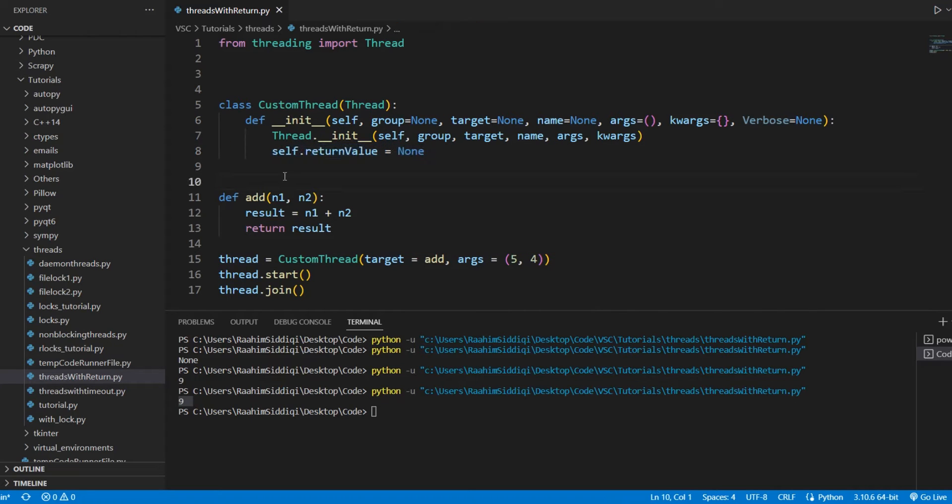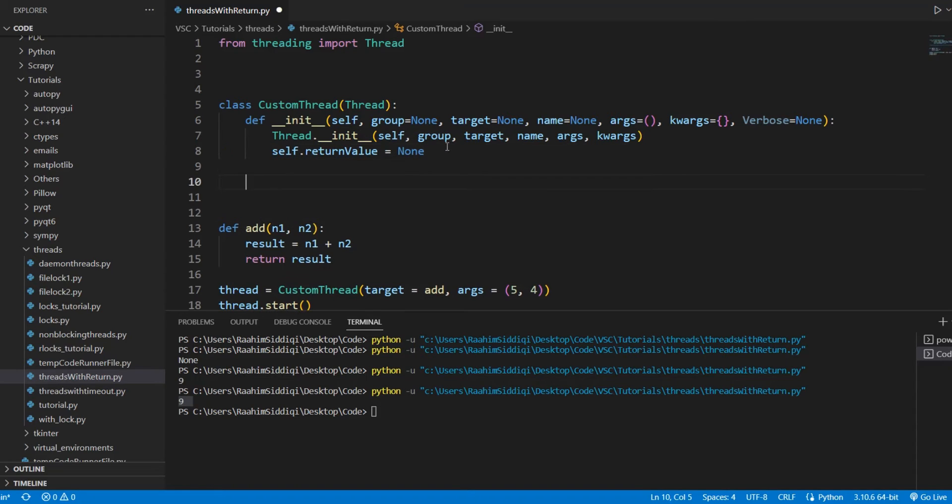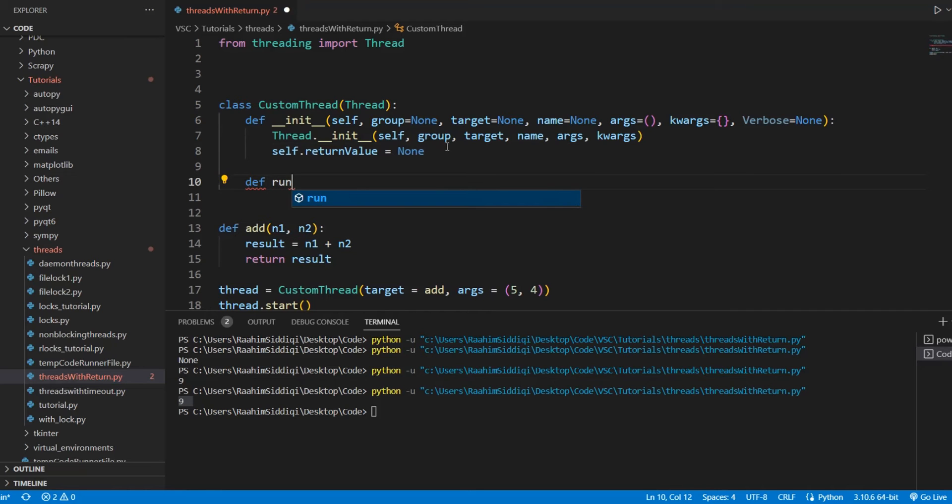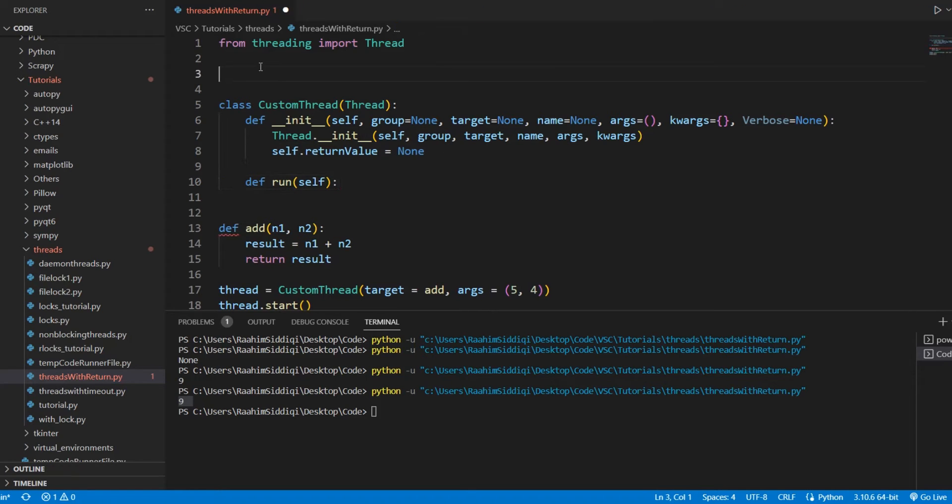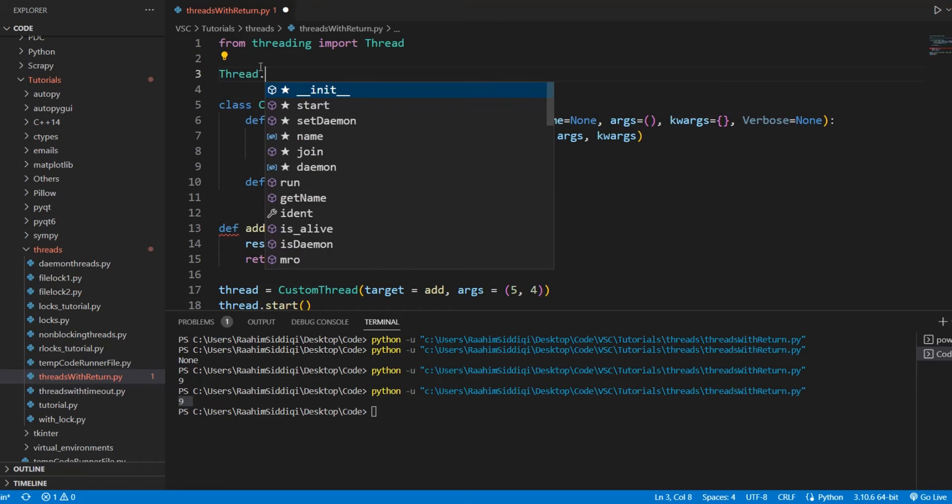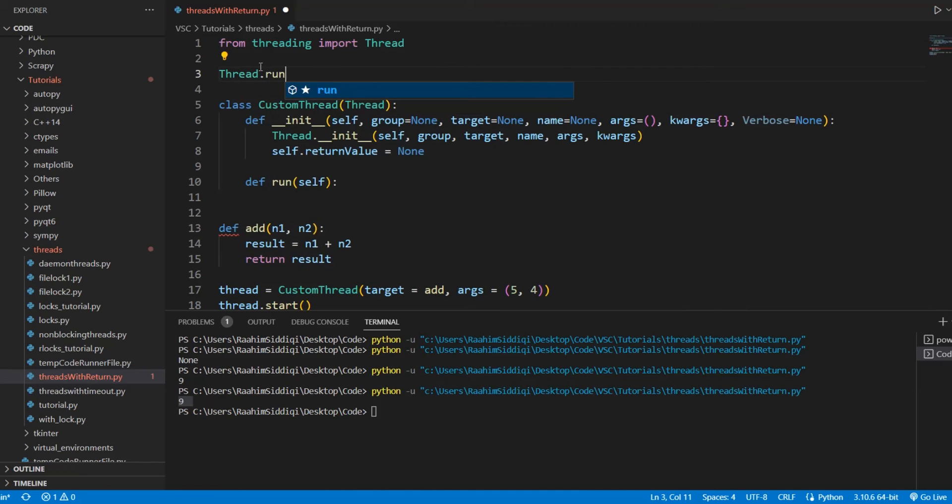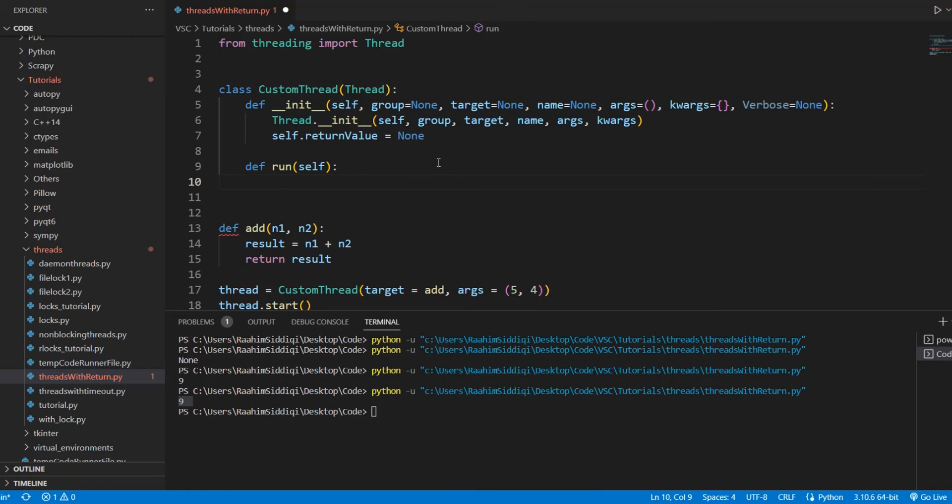So, what we're going to do now is a little fancy concept called function overriding where we're basically going to override the functions. There's a function called run. Let me just show you this real quick. This is the thread class. It has a function called run. We're going to override this with our own run function. What we're basically going to do is this.